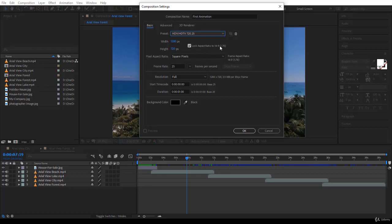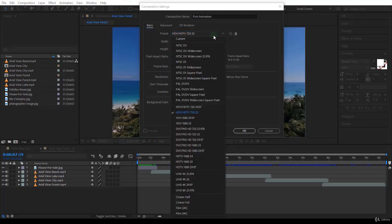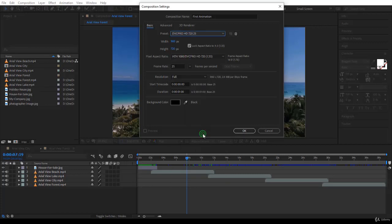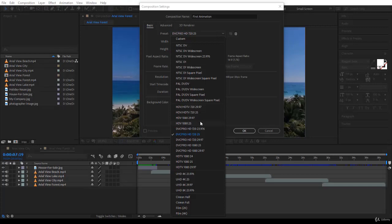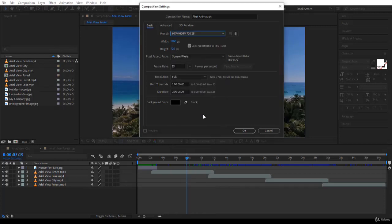And the aspect ratio here is 16 by 9. You can change that, for example. Let's go and take the DVC Pro HD 720 by 25. Notice the aspect ratio here that's changed. So better to use the 720 HDTV.